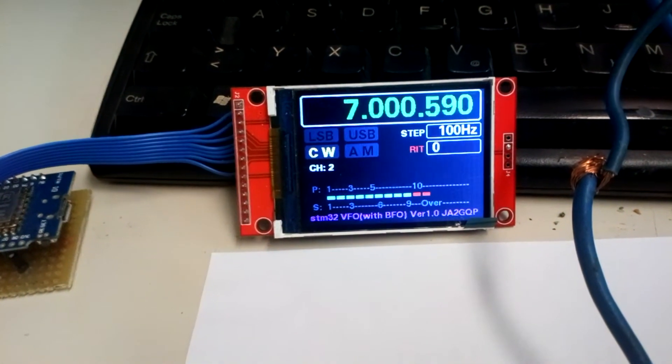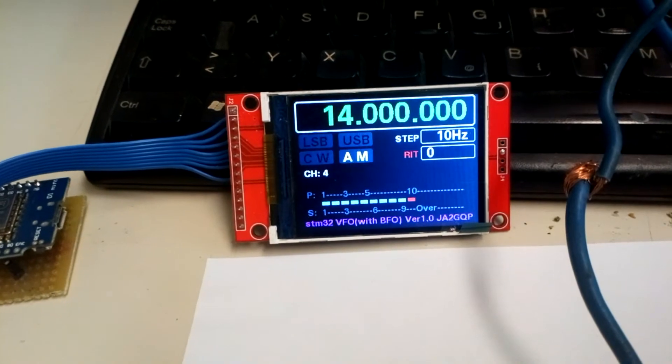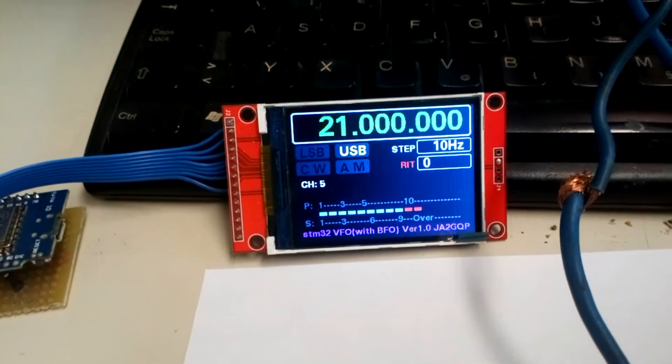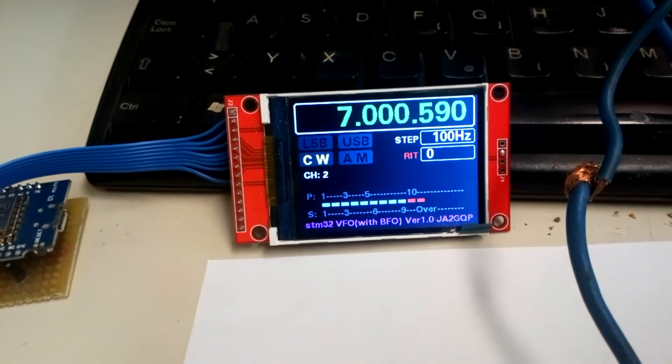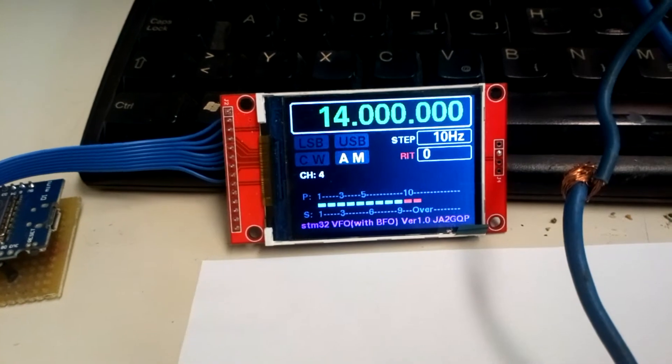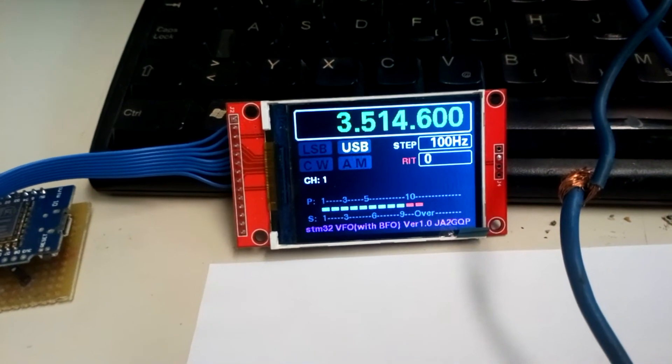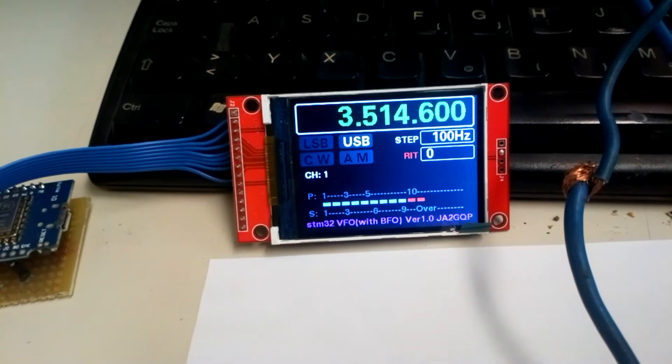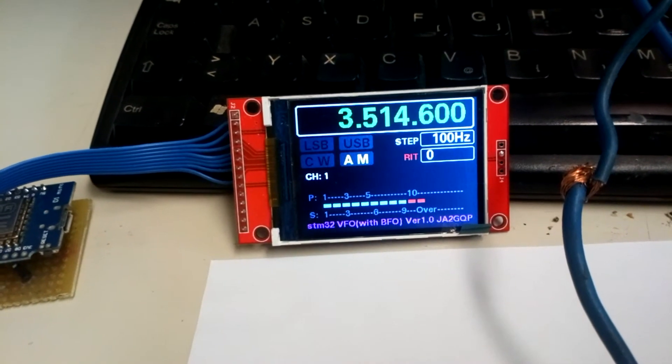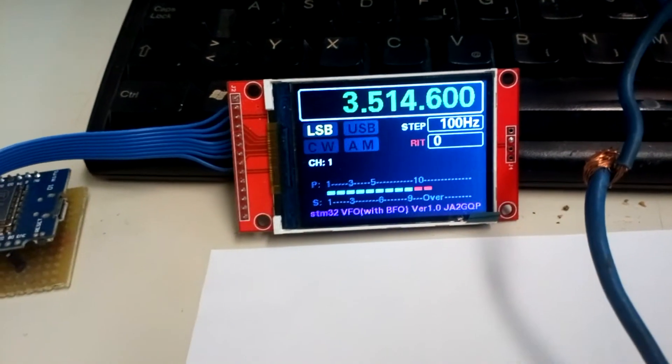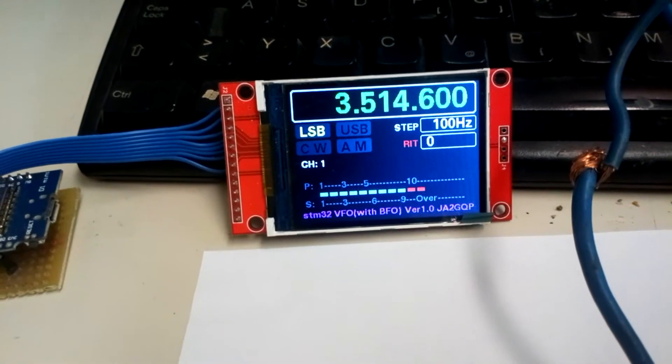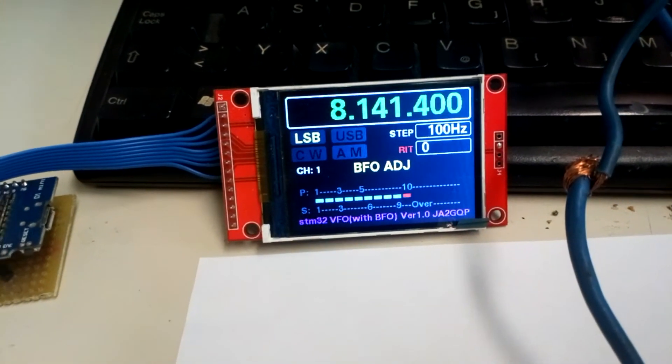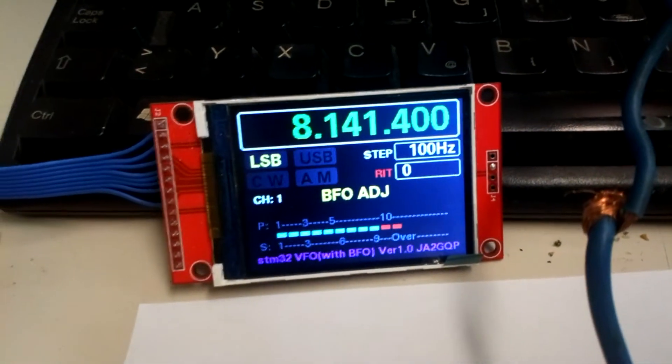...LSB or USB mode. I'll change to 80 meters. When I go to LSB and enter BFO mode, I can...